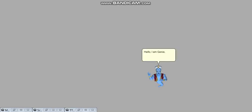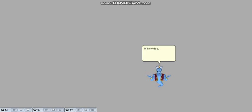Hello, I am Genie, and this video is for future Sam the Outshipper. In this video, we are going to explain how to make a Microsoft Agent character.